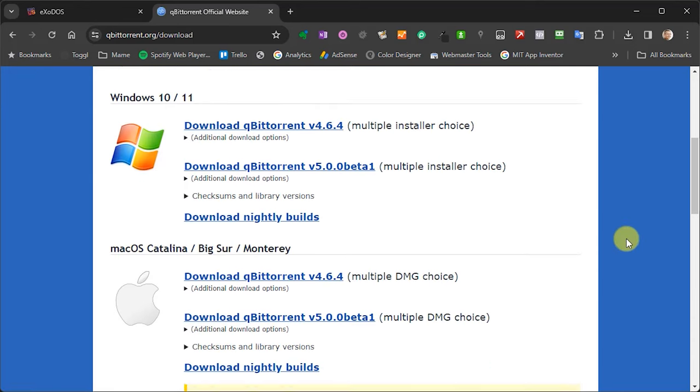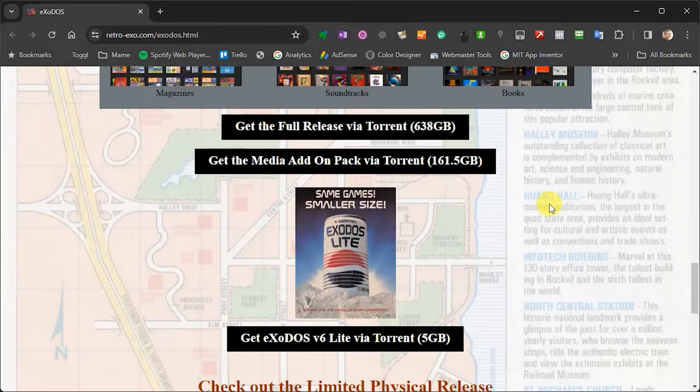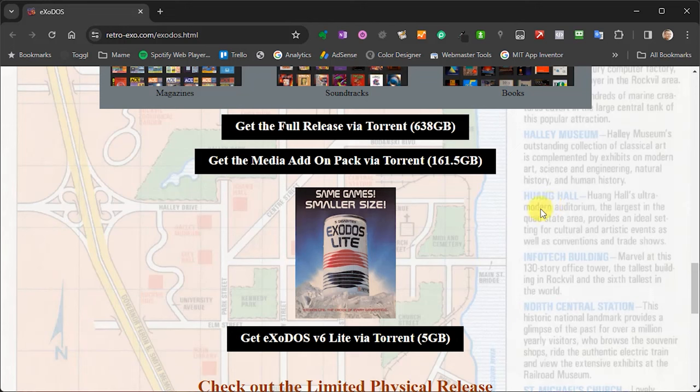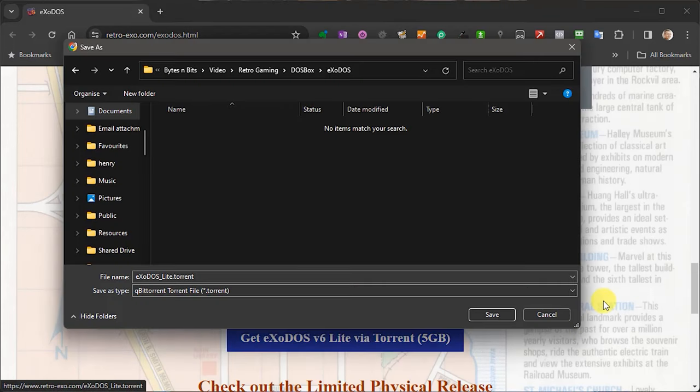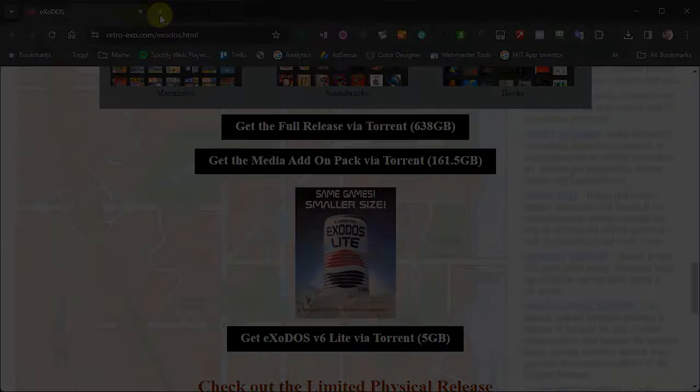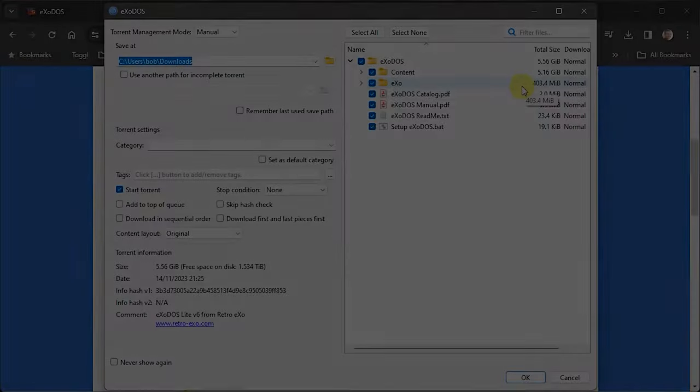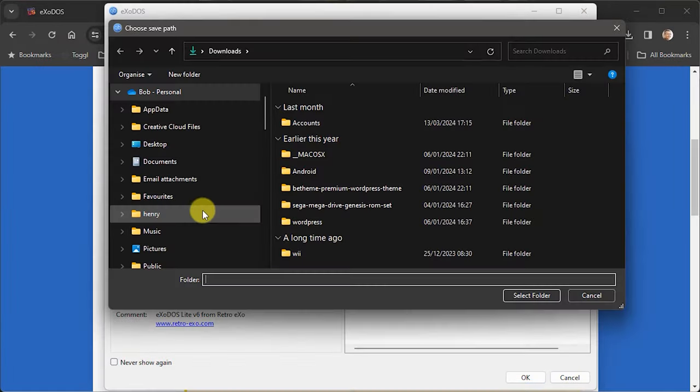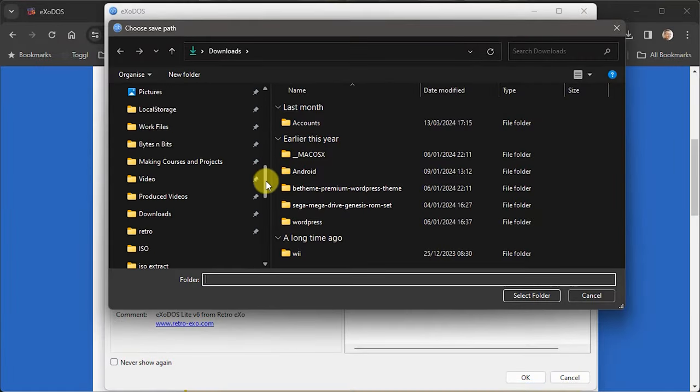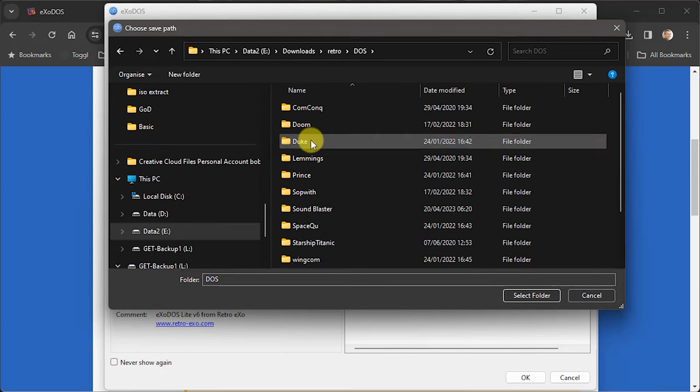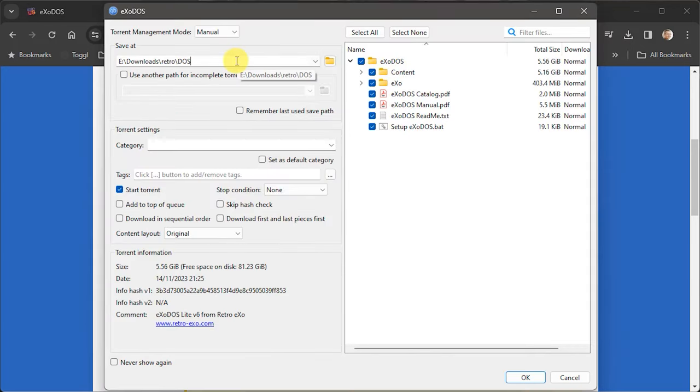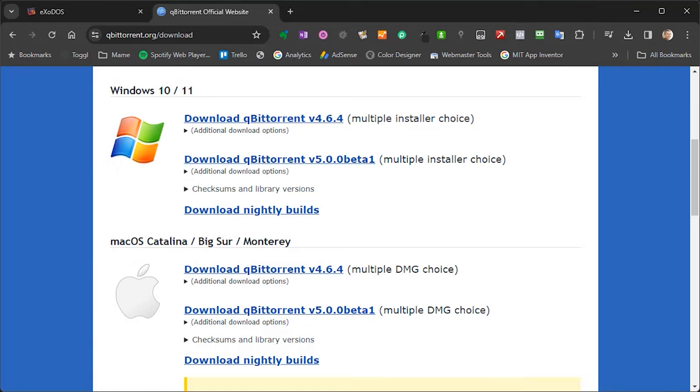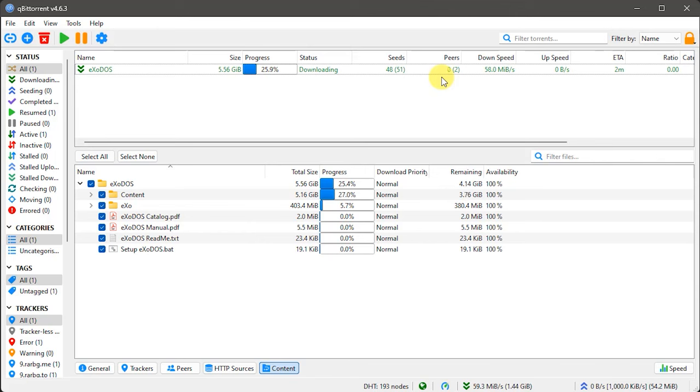Back on the ExoDOS site, you just need to download and run the torrent file for the download that you are interested in. This should then show up inside qBittorrent. And all you have to do now is to make sure that you specify a save folder for your downloaded files, then select all the items and start the download. This will take a while to download depending on your internet connection. So let's let that run through and come back when it's finished.